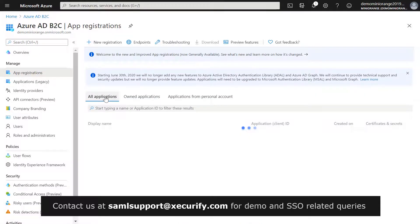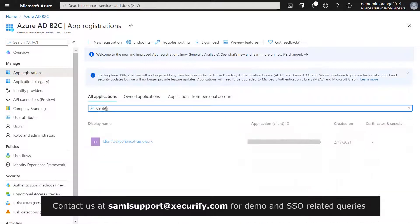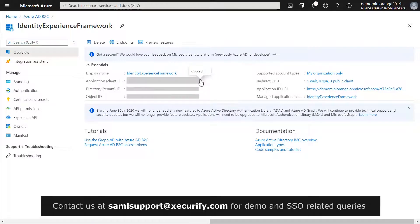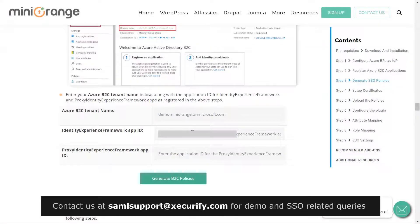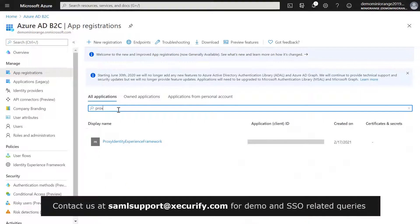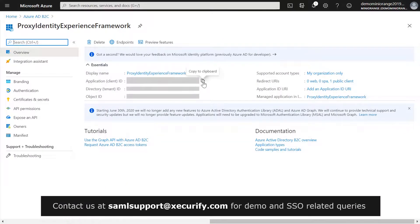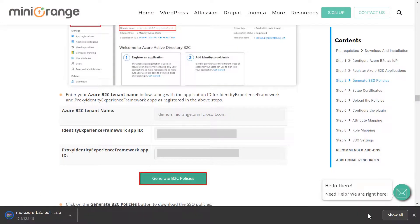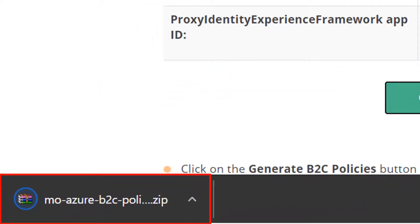Click on All Applications and search for Identity Experience Framework. Copy the Application ID and paste it in the field. To get the Proxy Identity Experience Framework App ID, search for Proxy Identity Experience Framework. Copy the Application ID, paste it in the field, and click on Generate B2C Policies. Your policy ZIP file is downloaded.